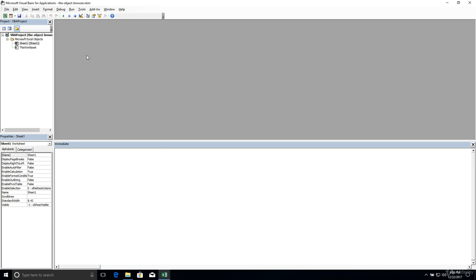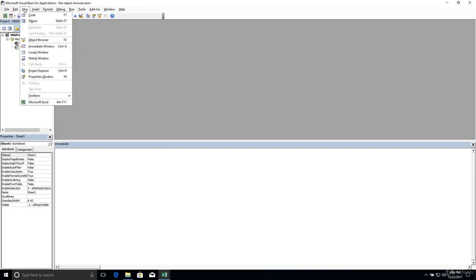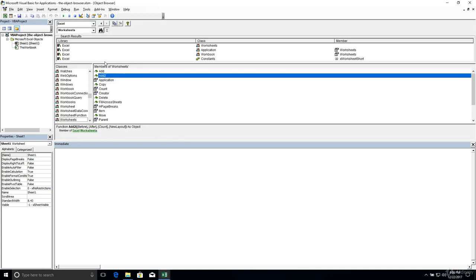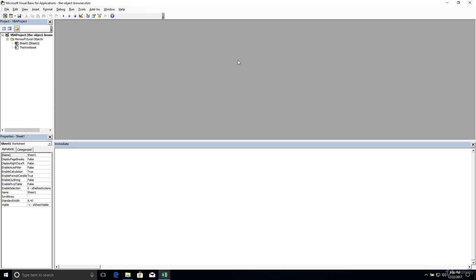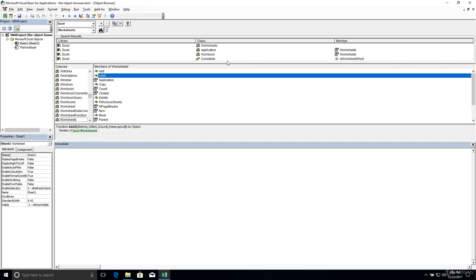There are two ways that we can access the object browser. The first way is to click the View menu up top and select object browser. When it pops up, it's going to occupy the place that's normally taken up by the code window. I'm just going to exit out of it by clicking the close window button at the top right. The second is to use the keyboard shortcut, which is F2. That's going to bring up the object browser as well.